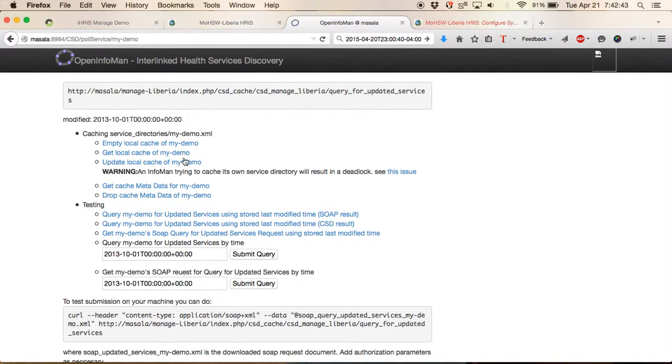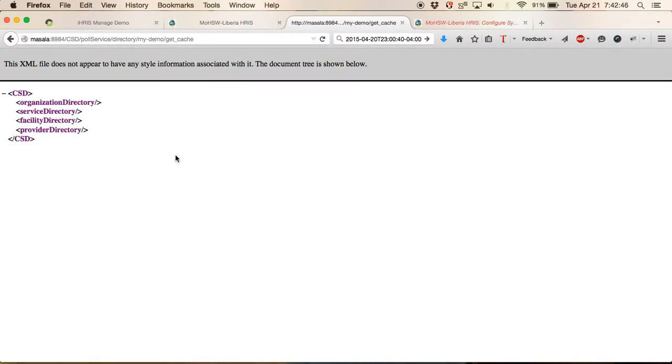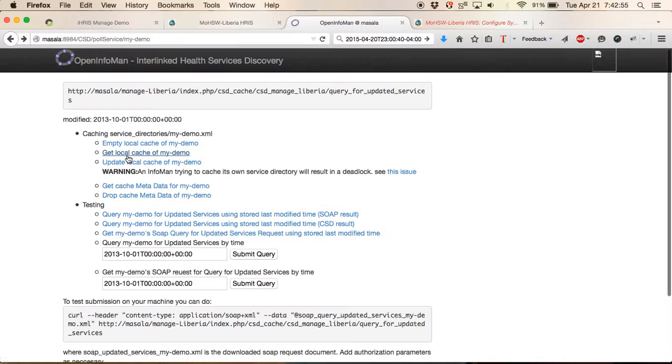Right now, if we get that local cache, you'll see that it has an organization directory, a service directory, a facility directory and a provider directory. But that's empty because we haven't pulled in any of the information.